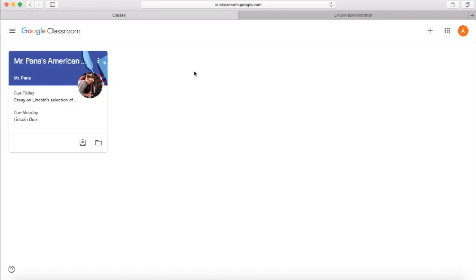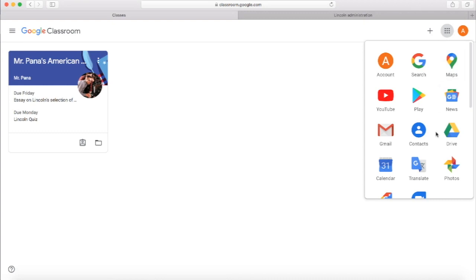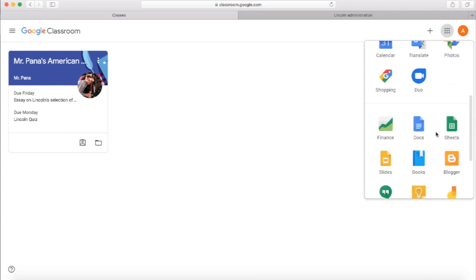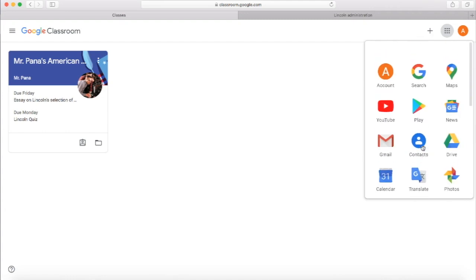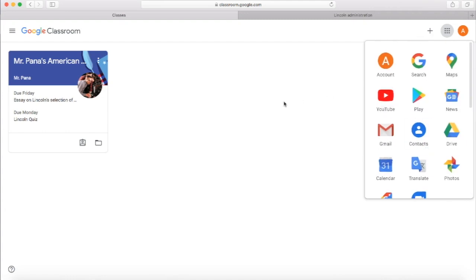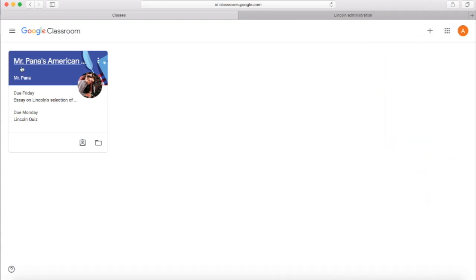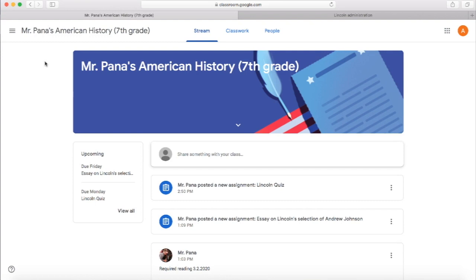Google Classroom is a very useful app. If you have experience with other Google Apps — Docs, Sheets, Slides, or a number of others — it's going to be pretty easy for you to pick up on. Let's go ahead and click on the class now that it's showing up here. You see the title of the class.